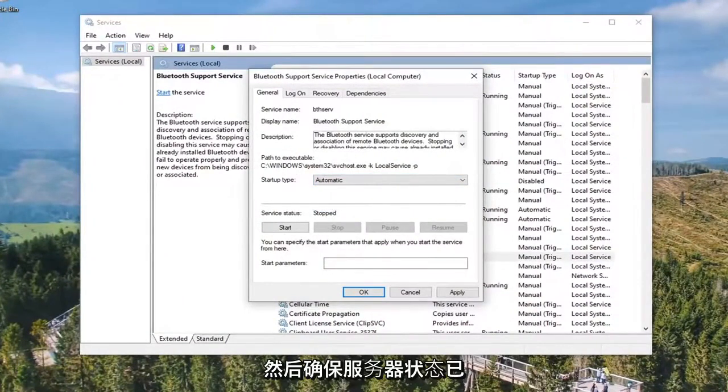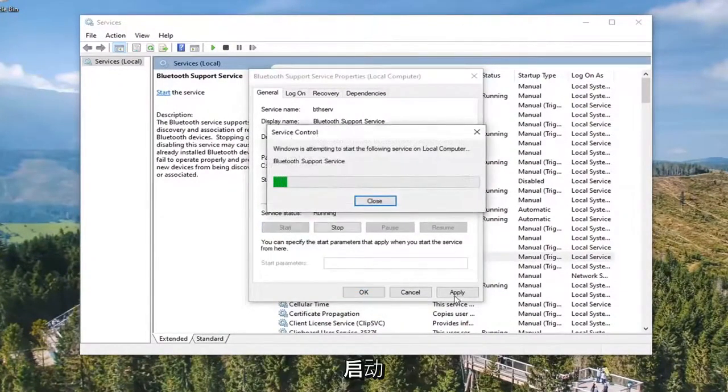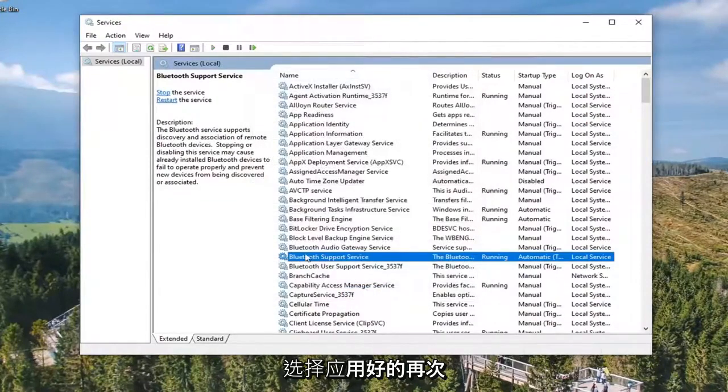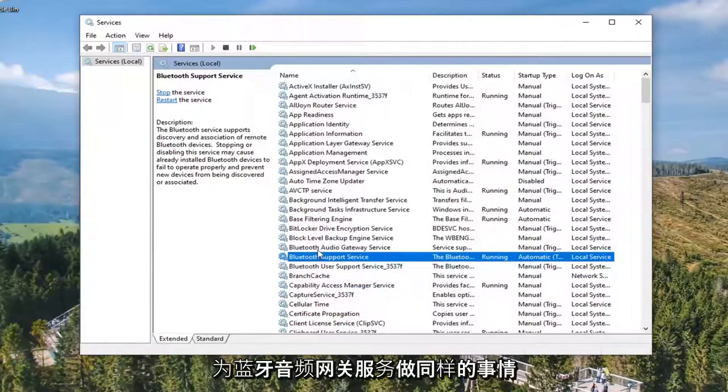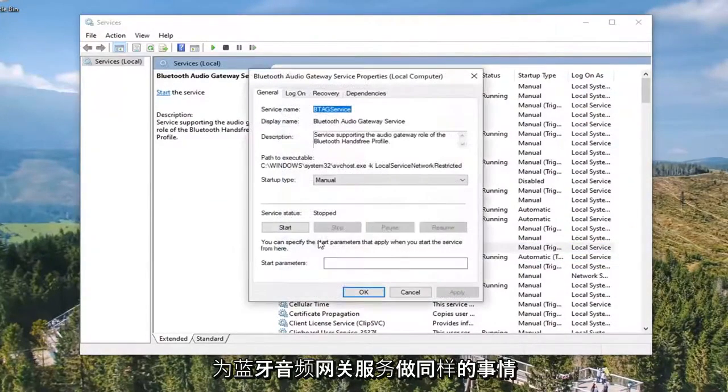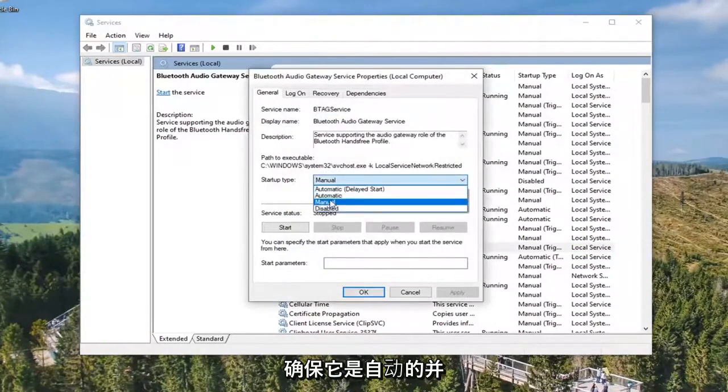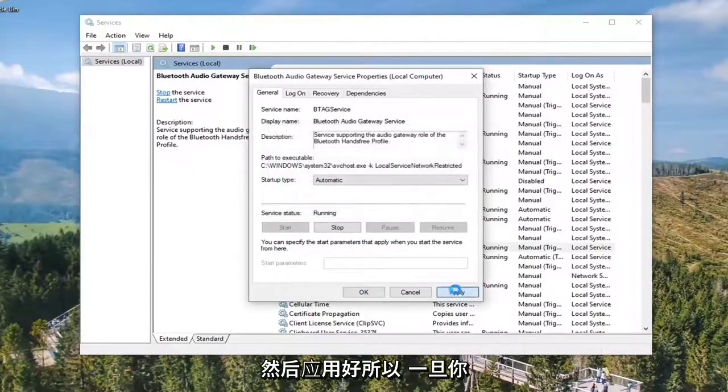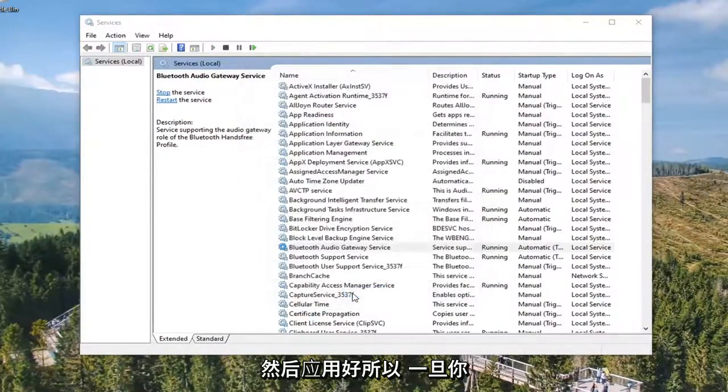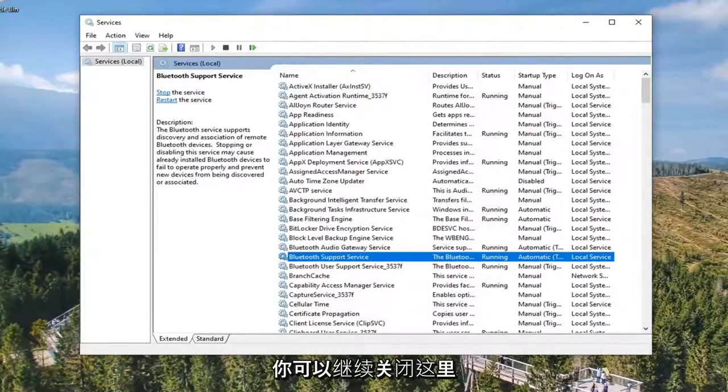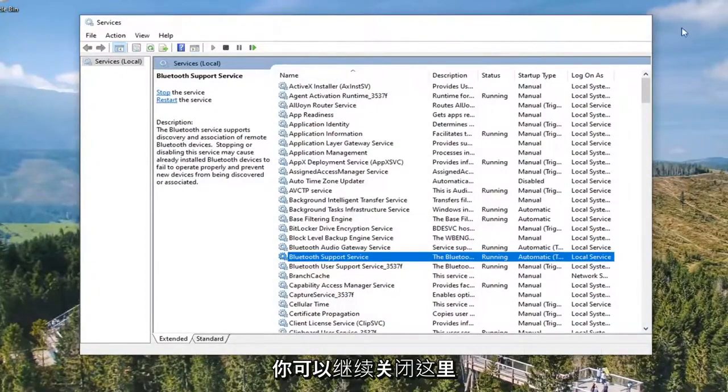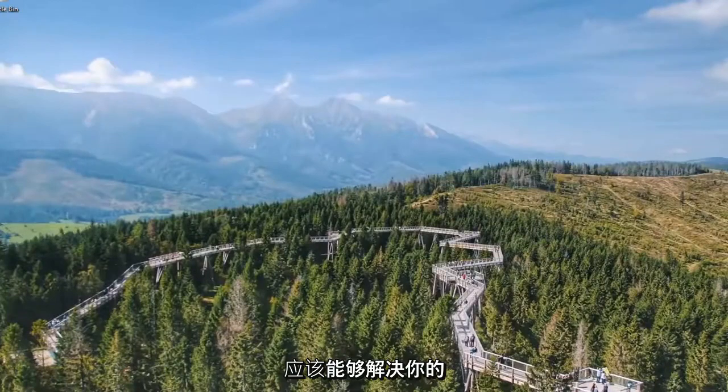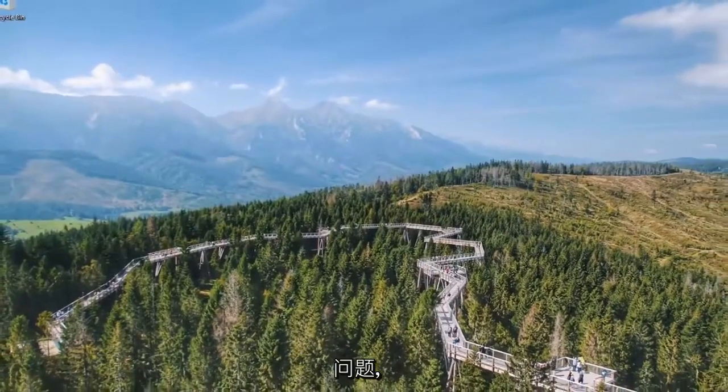Make sure Service Status is Started, select Apply and OK. Do the same thing for the Bluetooth Audio Gateway Service. Again, make sure that's Automatic and Started, and then Apply and OK. Once you've done those two, you can go ahead and close out of here, restart your computer, and hopefully that should have been able to resolve your problem.